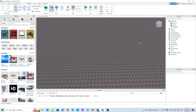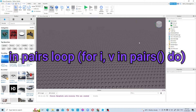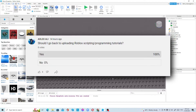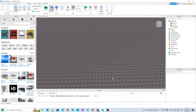Hello everyone, welcome back to my YouTube channel. In today's video I'm going to be teaching you guys how to do the in pairs loop in Roblox Studio. I haven't made scripting tutorials for about one year, so I made a poll asking whether I should create scripting tutorials again, and most of you responded yes. So yeah, I decided to make a scripting tutorial again — in this video I'm going to teach you how to do the in pairs loop.